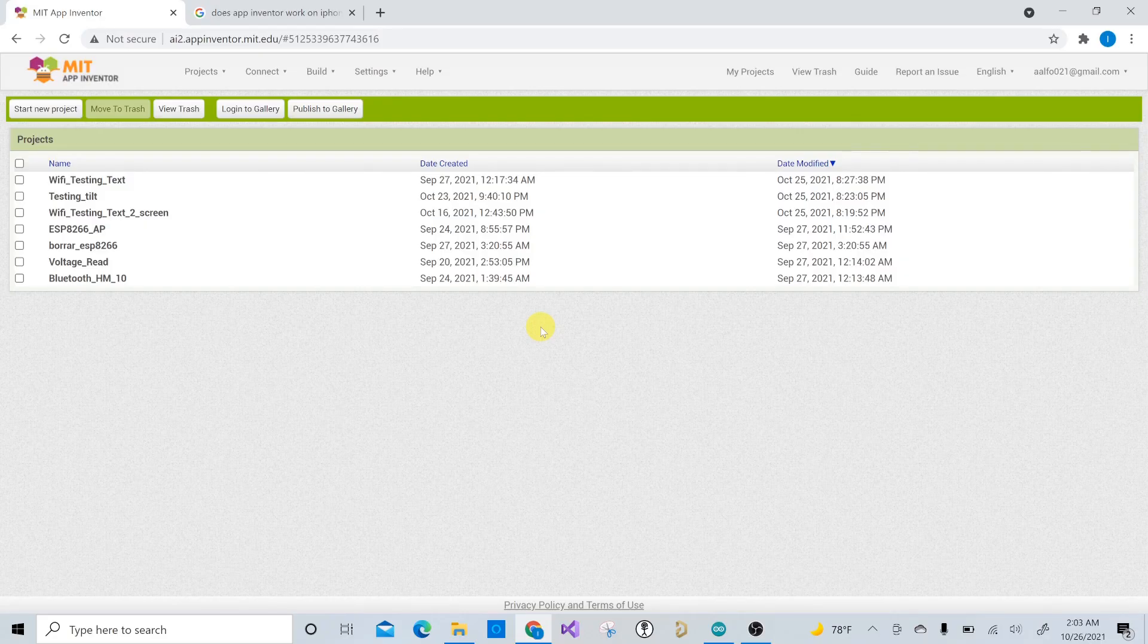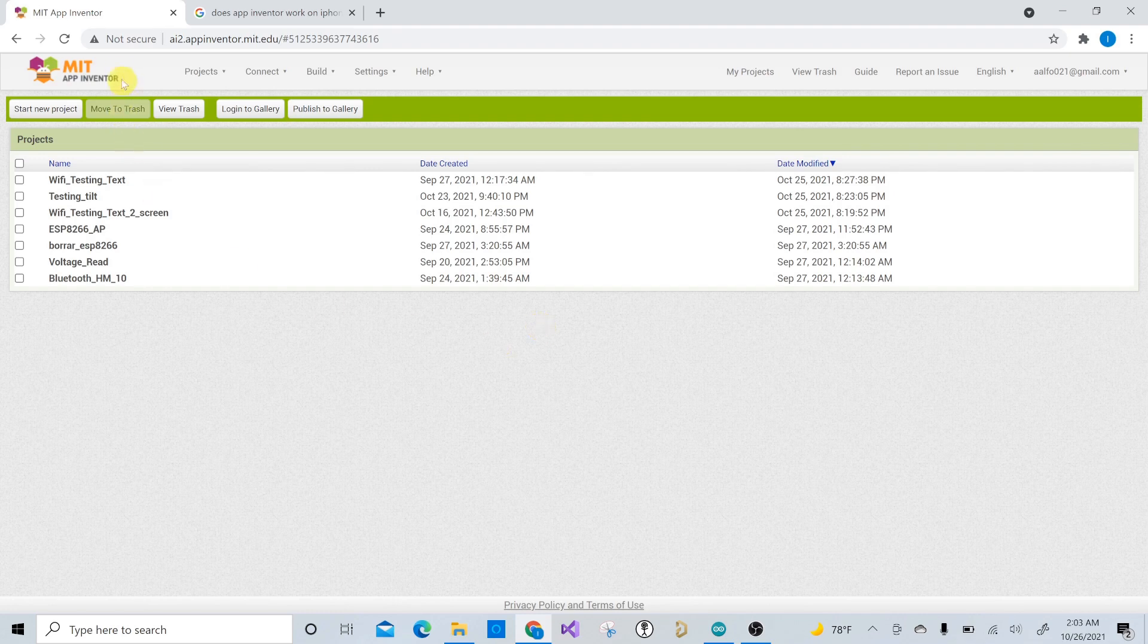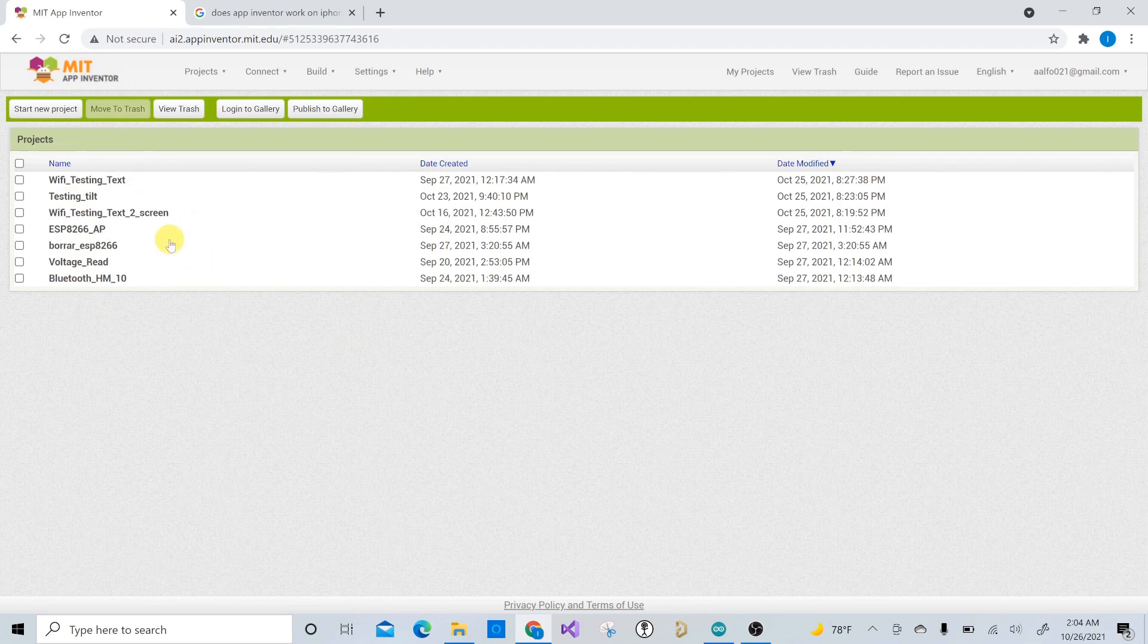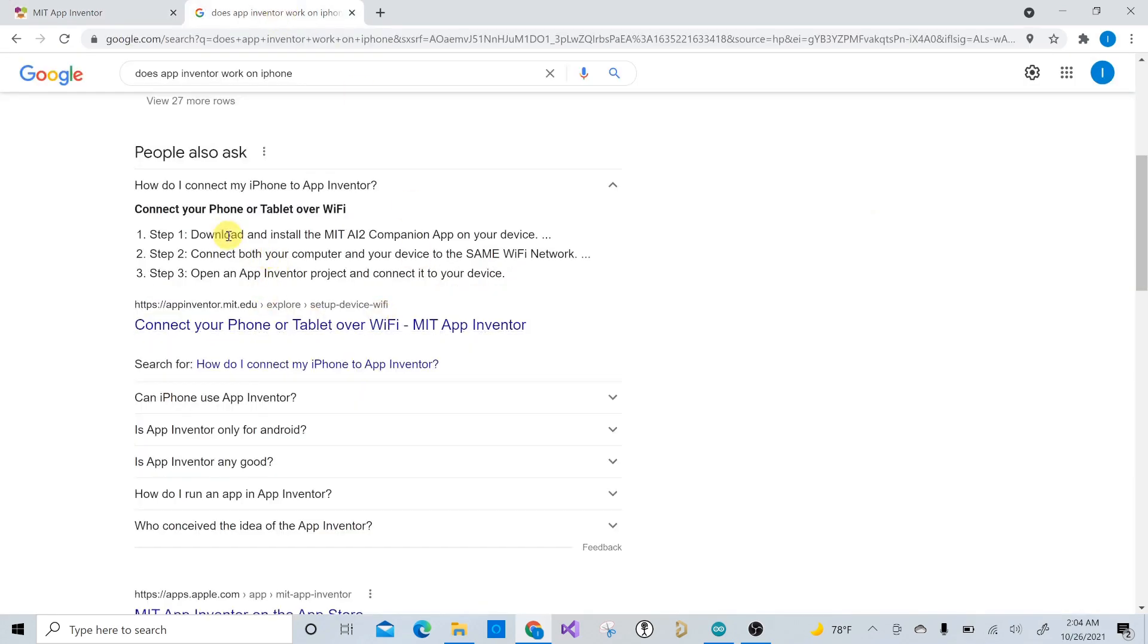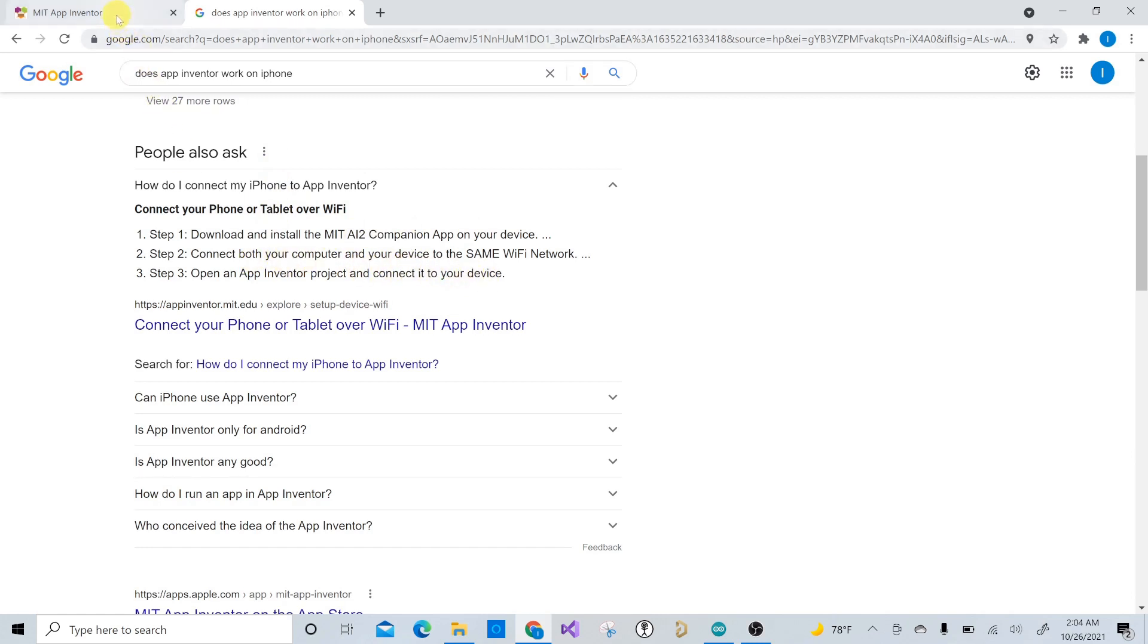Alright, so the first thing that you're going to do is you're going to go over to Google and type in MIT App Inventor. And this is geared more towards Android phones, but if you have an iPhone, you can just follow the simple instructions here, basically just download another app, which allows you to view MIT App Inventor in that environment and after that, all the other steps are the same.